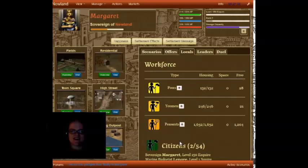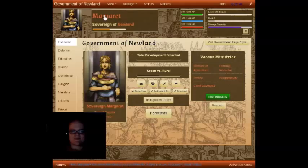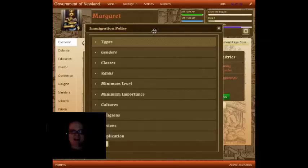As you can see, I've already got a character opened up in Brunelleschi, and they're a sovereign which is going to let us take a look at the new immigration controls. Let's go to Manage, Government. Right here on the Government Overview page, you can see as a sovereign I've got a lot of options here, but we're going to focus on this big button that says Immigration Policy. That will bring up our new options.